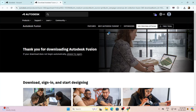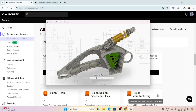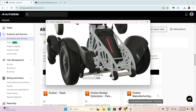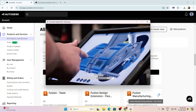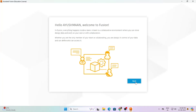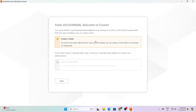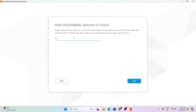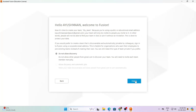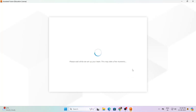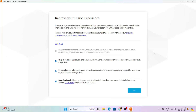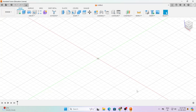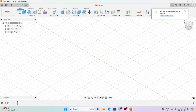Just click on the .exe file and wait until it gets installed. Now click on next, then click on create a team, enter a name for your team, and click on next. Click on create, then click on go to team and hit OK. And here it is — Autodesk Fusion 360. Now you can enjoy Fusion 360.